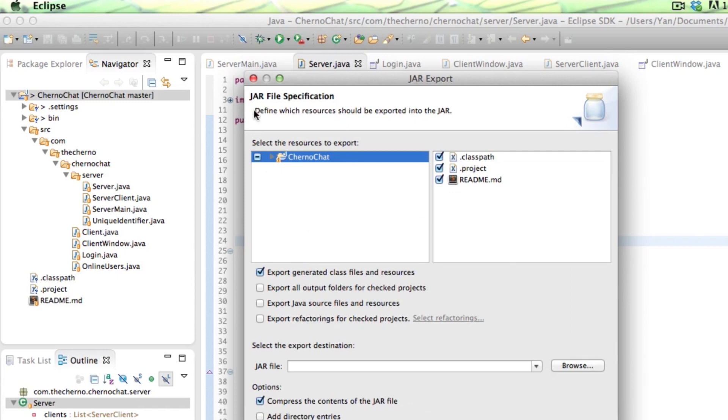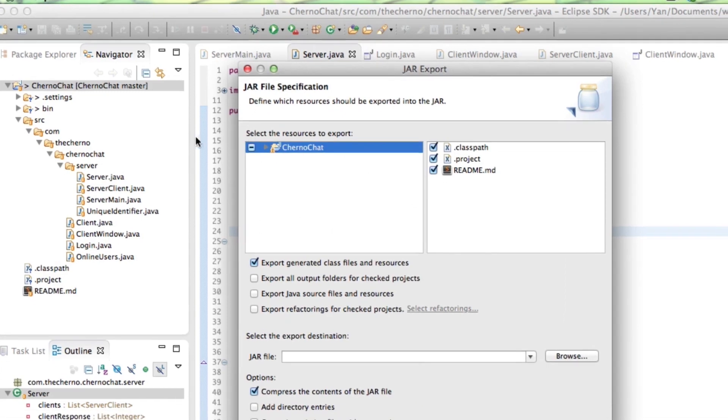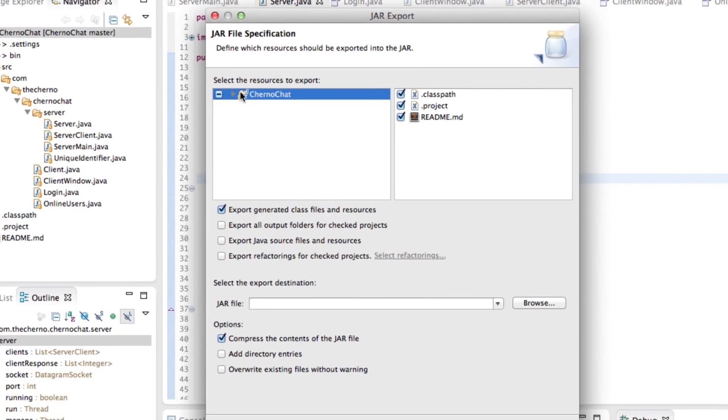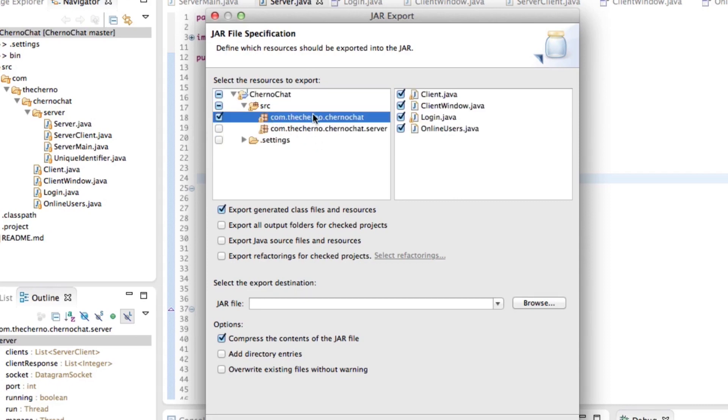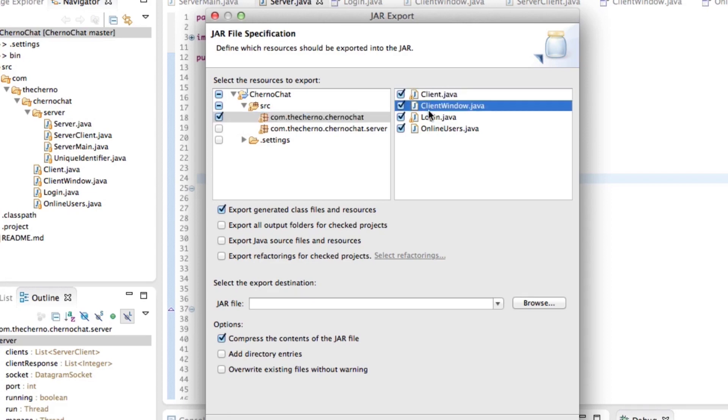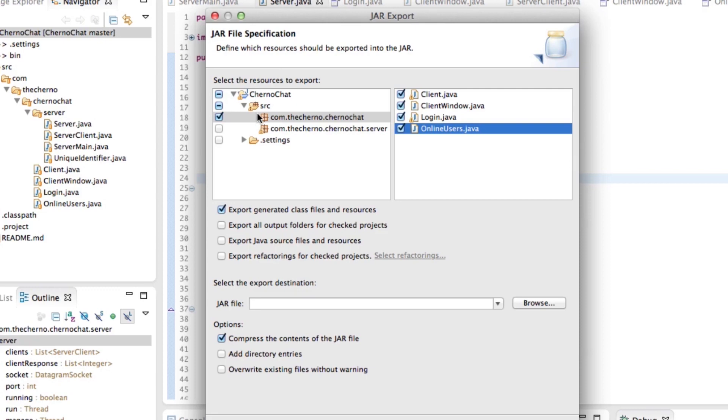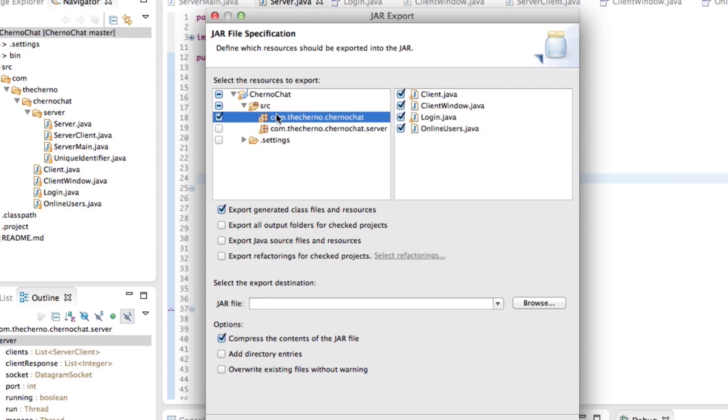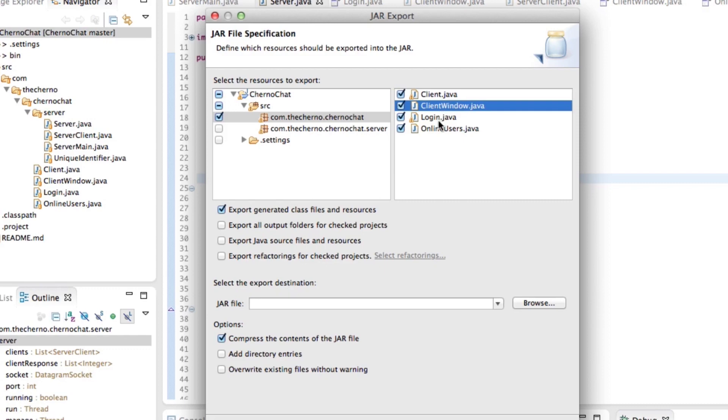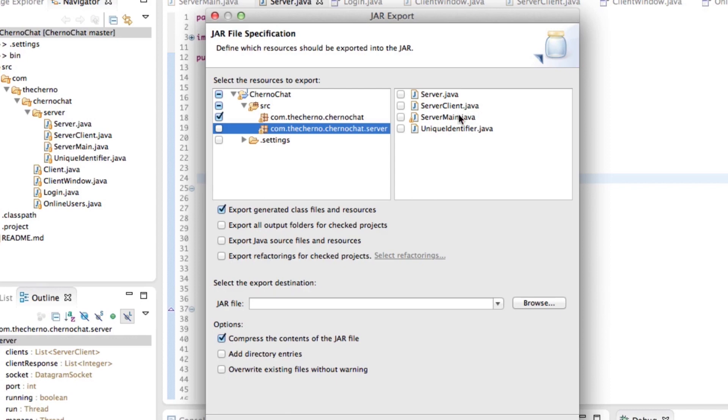So select JAR file over here and hit next. Now, the cool thing with this is it actually tells you select the resources you want to export. So if we go down here, in source, we can choose to basically just uncheck the server. And then what we'll get over here in this package, you can see, is client, client window, login, and online users. You can see that splitting this up into two packages allows us to select only the stuff we need. So you can see that if we actually just pick this ChernoChat thing without the dot server on the end, we have client, client window, login, and online users.